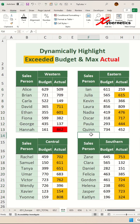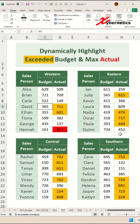And there you have it — your worksheet is now identifying any actual value that exceeds your budget, and at the same time the red cell indicates the highest actual value among all your dataset table.